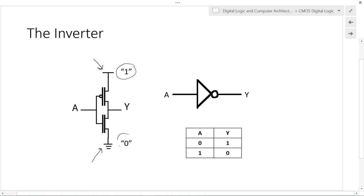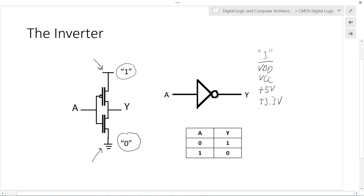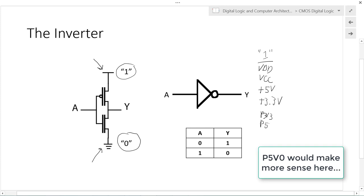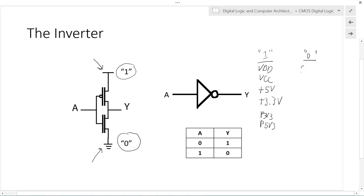Other names for these logic rails that we may see: the logic one rail could be called VDD or VCC, or actual voltage levels such as plus 5 volts, plus 3.3 volts, P3V3, P5V3, etc. For logic zero, a very common name is ground or GND, VSS, or VEE.